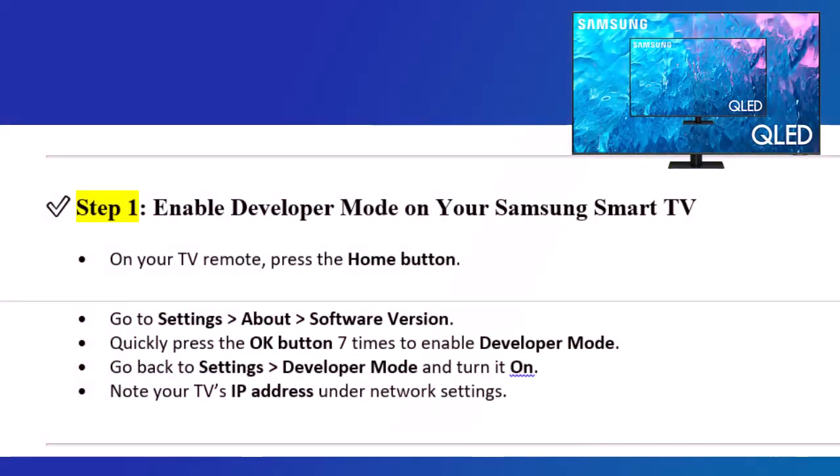Step 1: Enable Developer Mode on your Samsung Smart TV. On your TV remote, press the Home button. Go to Settings, About, Software Version. Quickly press the OK button seven times to enable Developer Mode.